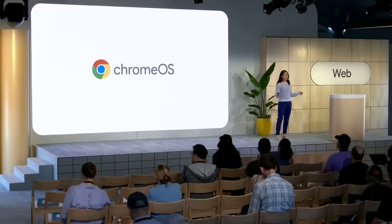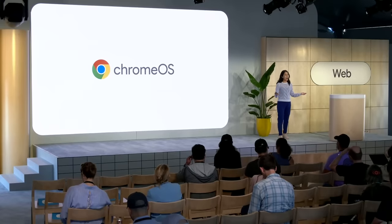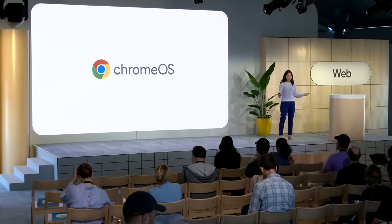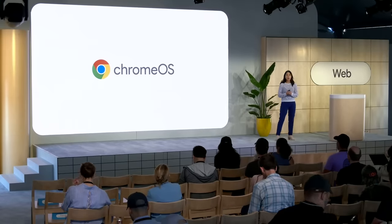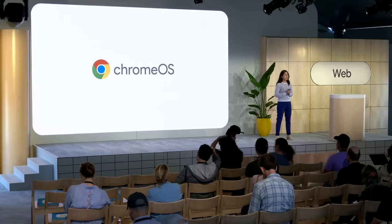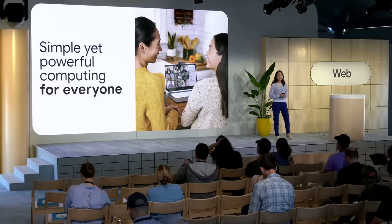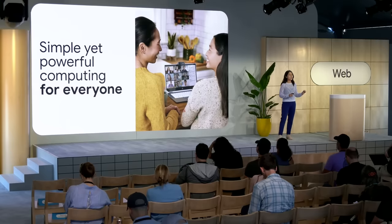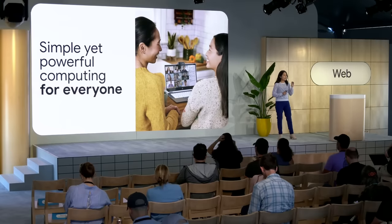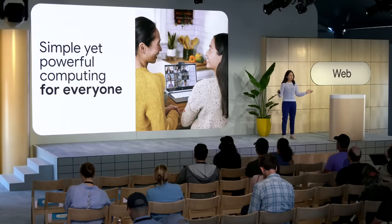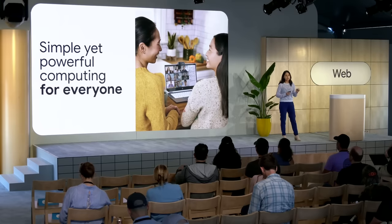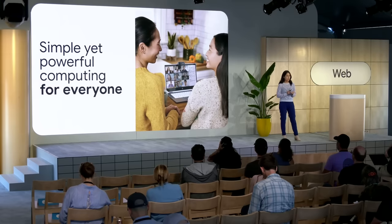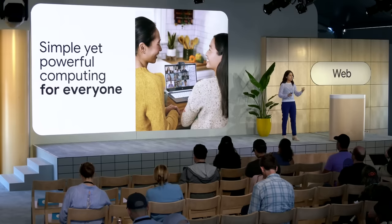Before we get started on all that's new, we wanted to reflect on why we do what we do on Chrome OS. The goal hasn't changed since we began our journey nearly 15 years ago. Our mission has always been building simple yet powerful computing for everyone. After all, computers are so much more than just devices. They're how people explore curiosity, connection, creativity, and that's even more true today than it was 15 years ago.